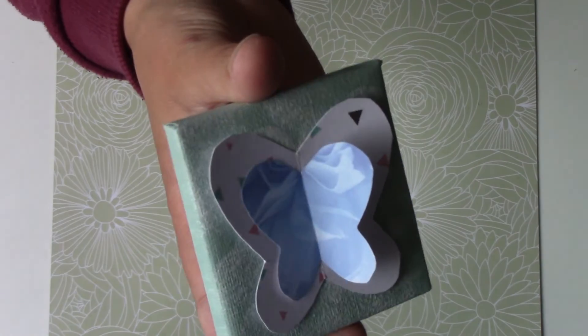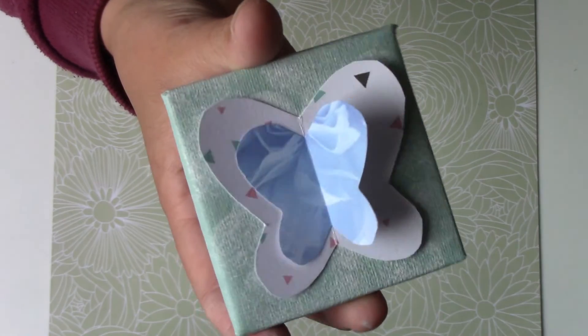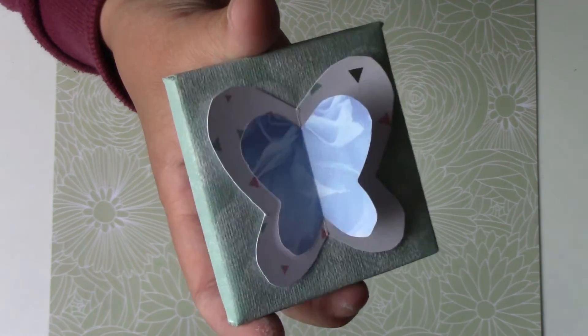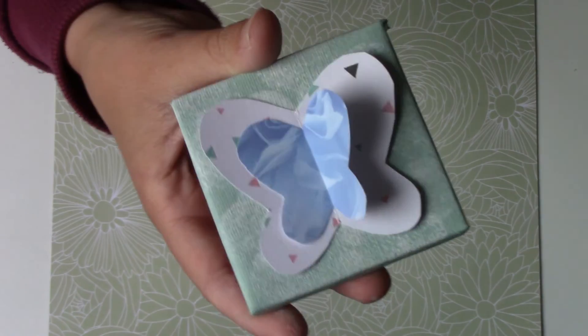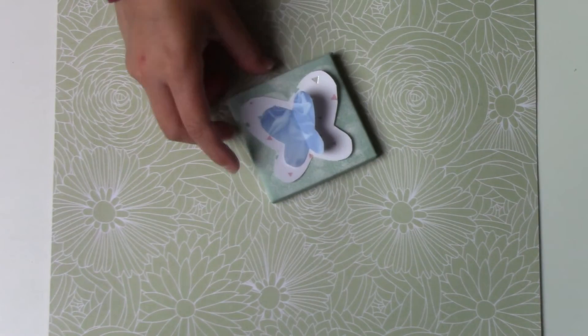And there you have it, it's finished. You can hang it on the small easel that is sold with it. That's what I did personally.